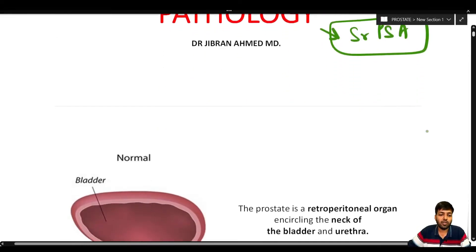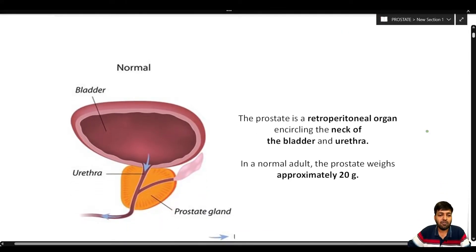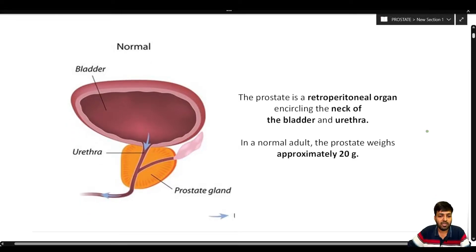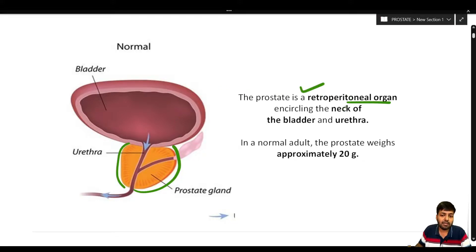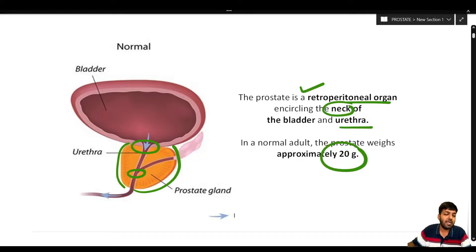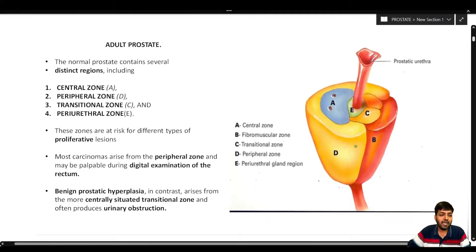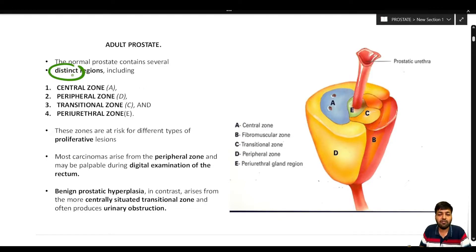Before starting the pathology of the prostate, we need to understand the relevant anatomy. Looking at this diagram, the prostate is a retroperitoneal organ encircling the neck of the bladder and the urethra. In normal adults, the prostate weighs approximately 20 grams. The normal prostate contains several distinct regions.